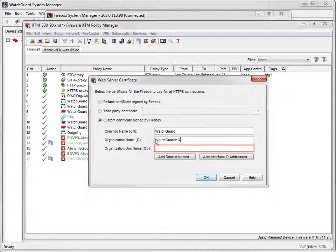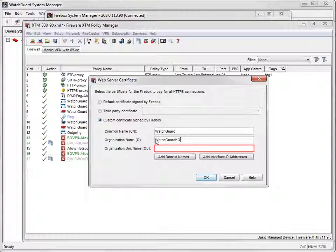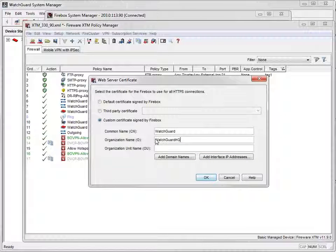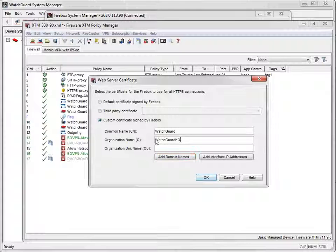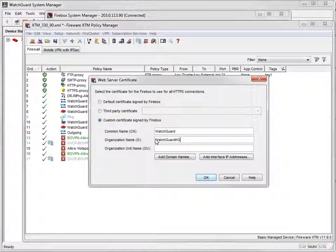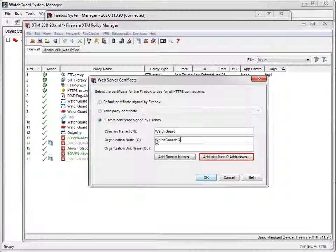The Organization Unit Name field is optional, so I'll just leave it blank. To add the domain name used to access the authentication page to the certificate, click here. To add the IP address used to access the authentication page, click here.